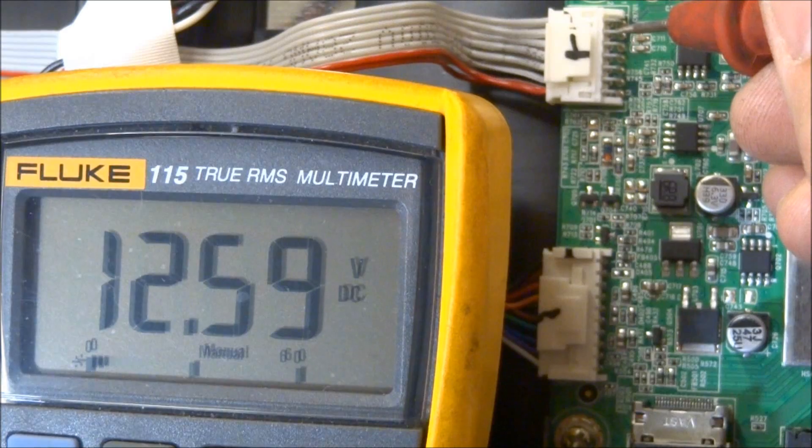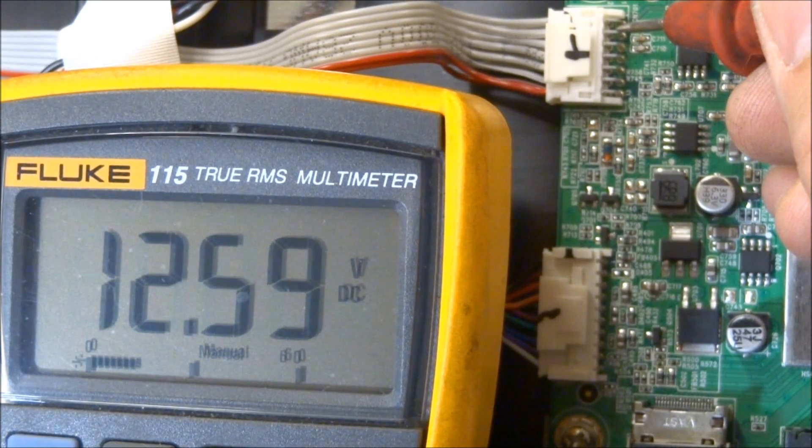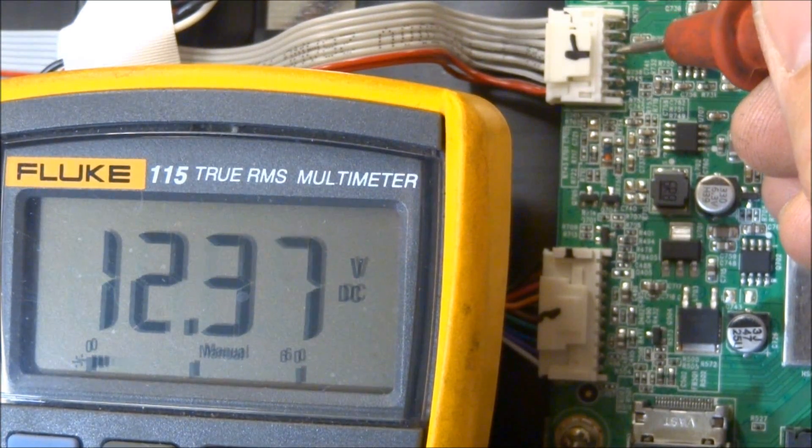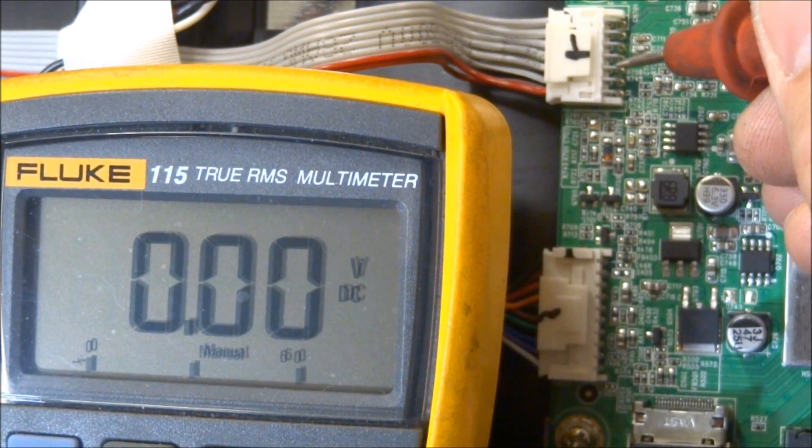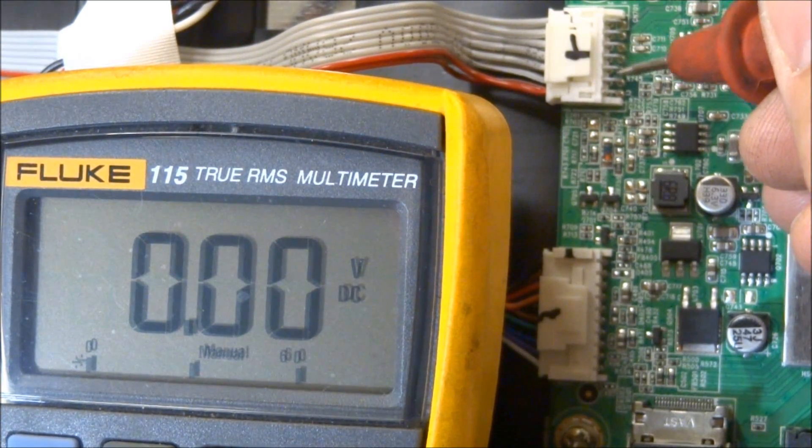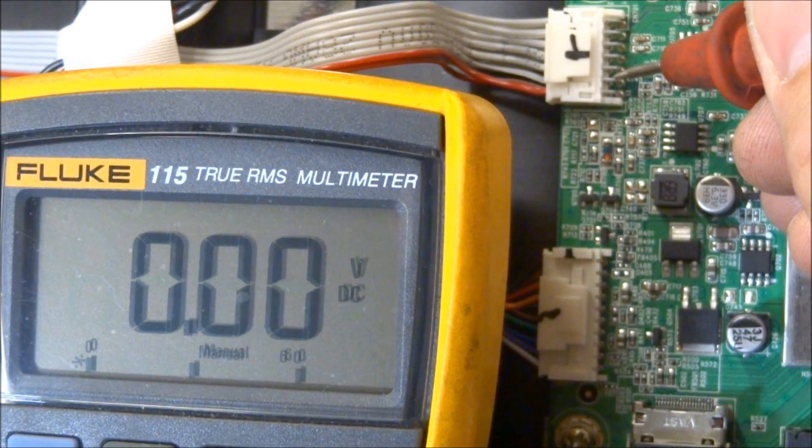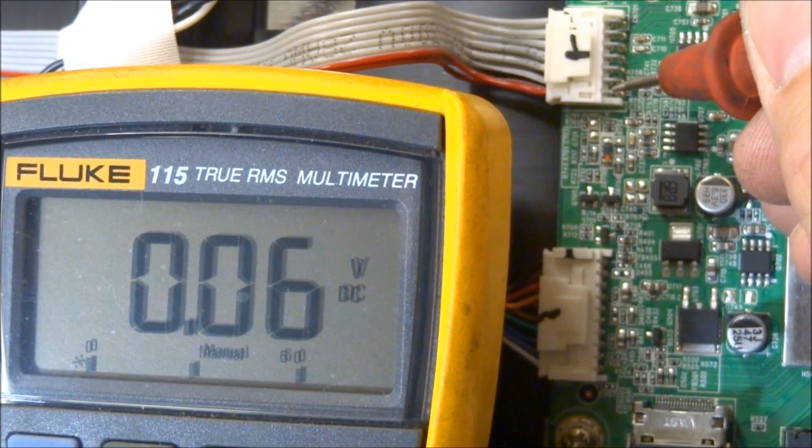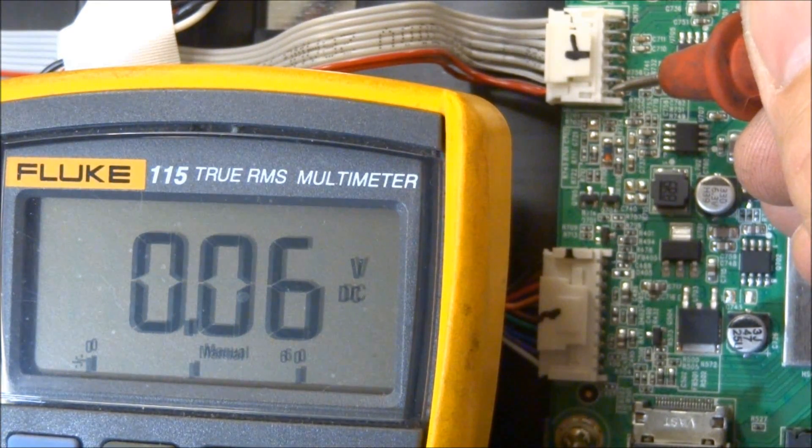So, there's no 5-volt source here. So, we see 12 volts, 12 volts, 12-volt audio, ground, ground, power supply on-off, and then the dimming command.